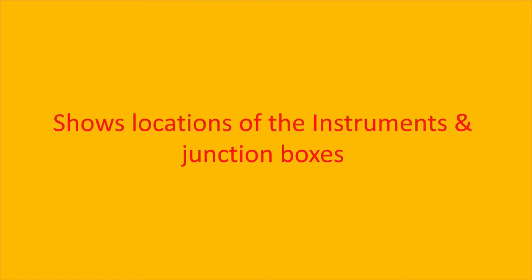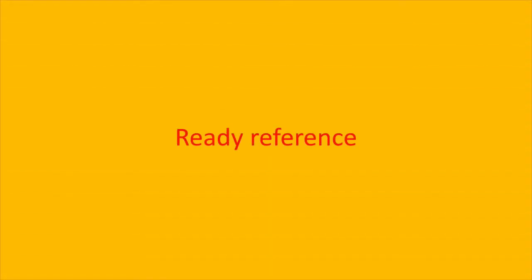Install that cable for that instrument. Instrument location layout also helps us in grouping the junction boxes so we don't have to connect the individual instrument to the control system.